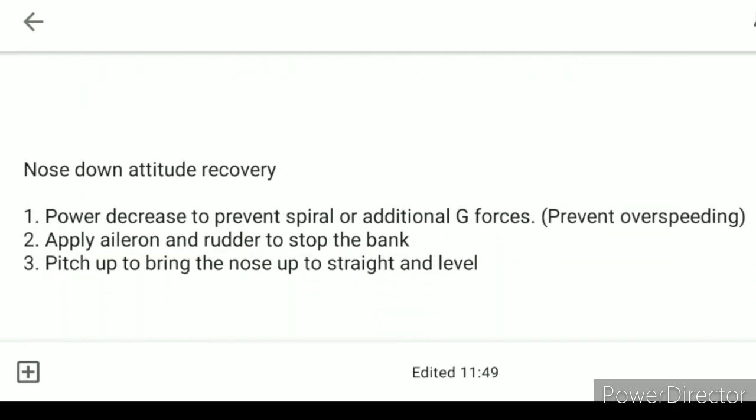For nose-down attitude recovery: the first step is to decrease the power to prevent a spiral or additional G-forces, which can cause over-speeding or cause the aircraft to go into a dive. The next step is to apply aileron and rudder to stop the bank. The third and final step is to pitch up to bring the nose up to straight and level. Aileron and rudder are applied first to prevent the aircraft from going into a spiral or dive and to prevent additional G-forces.